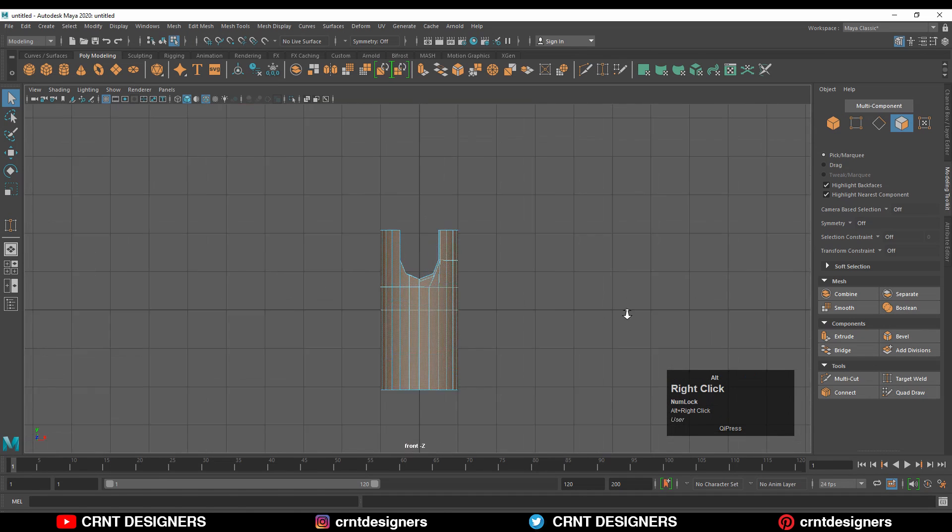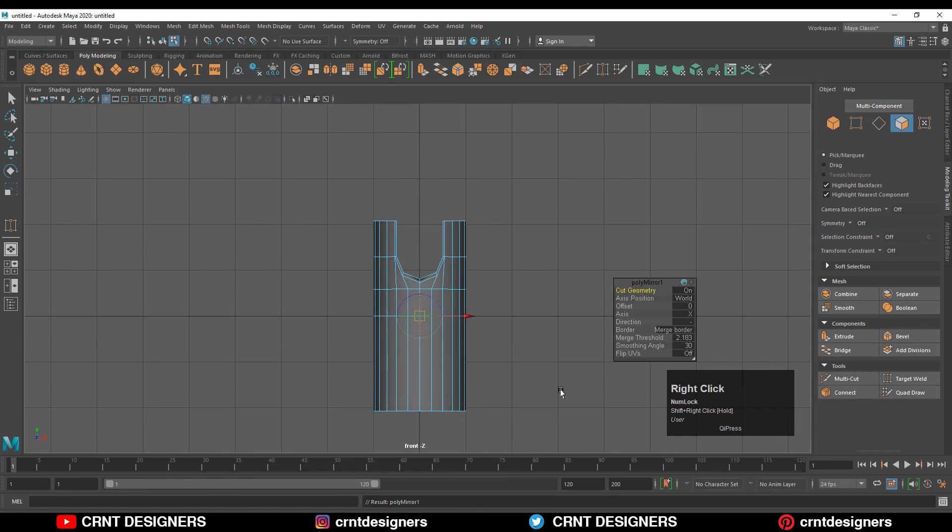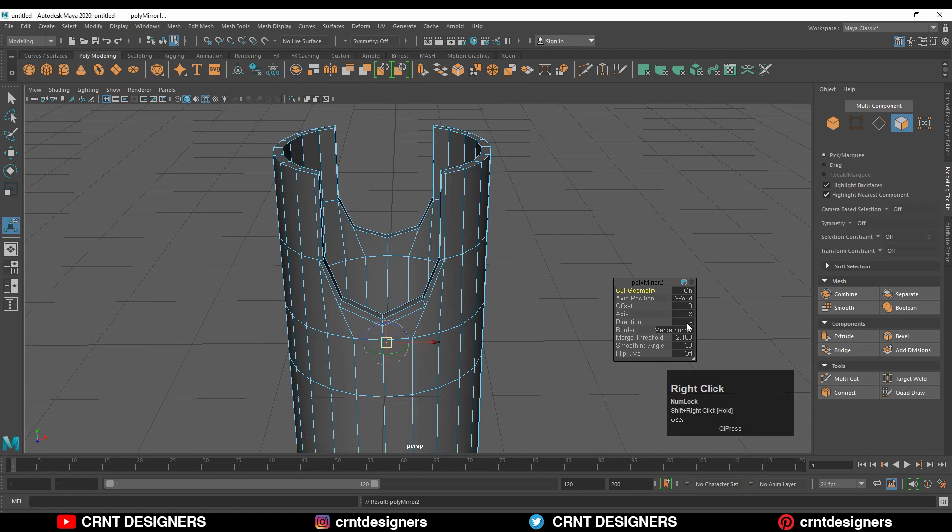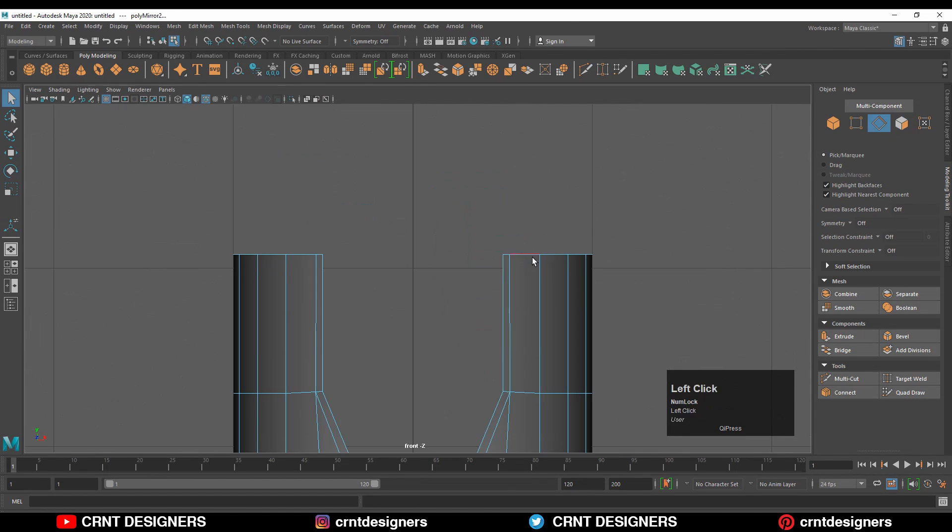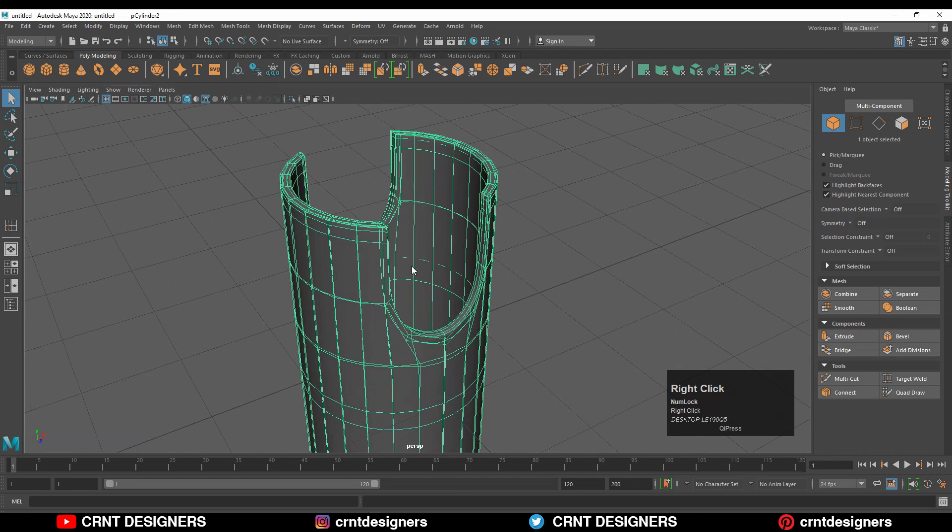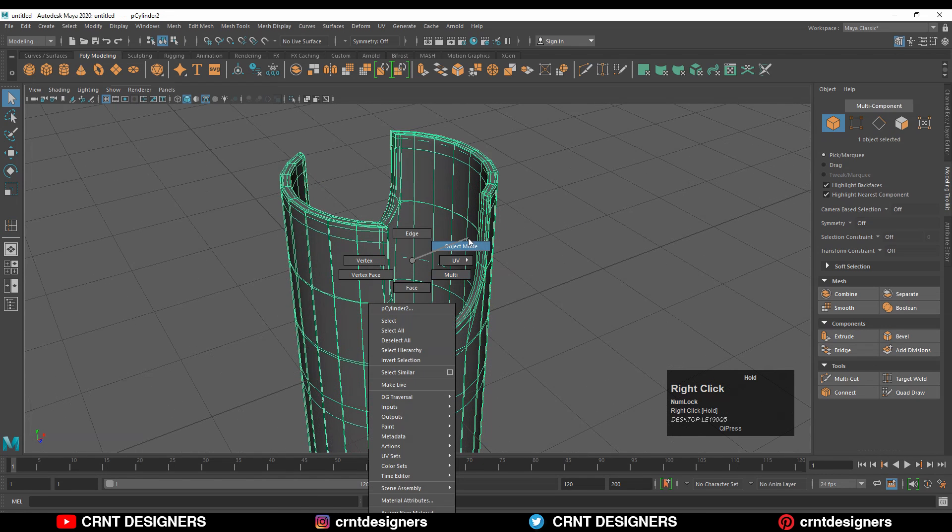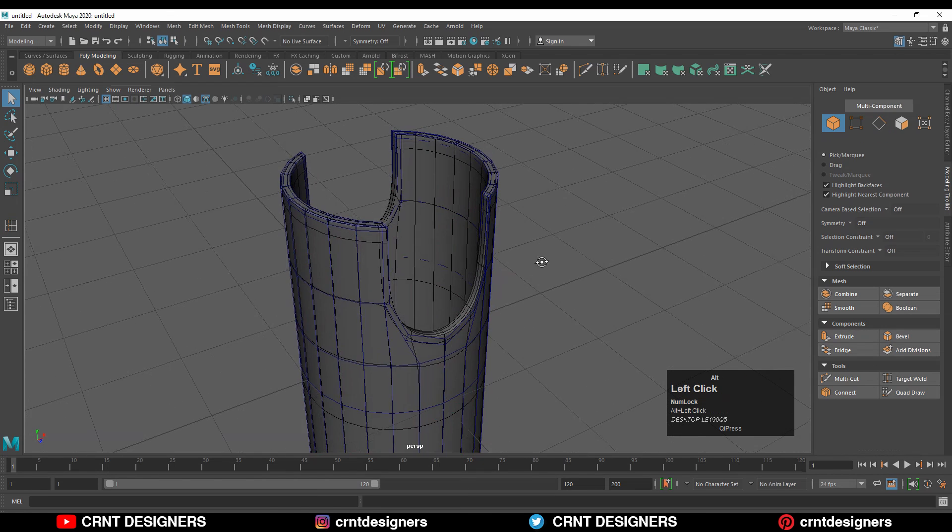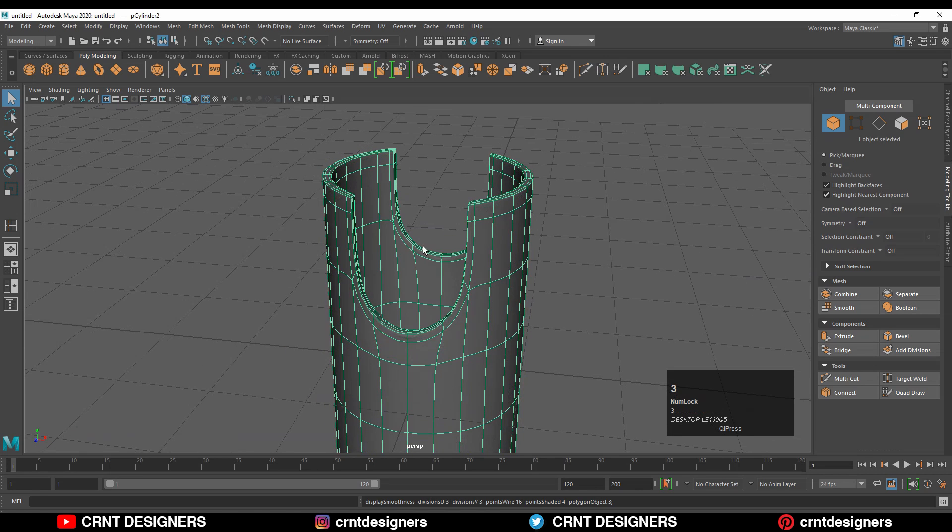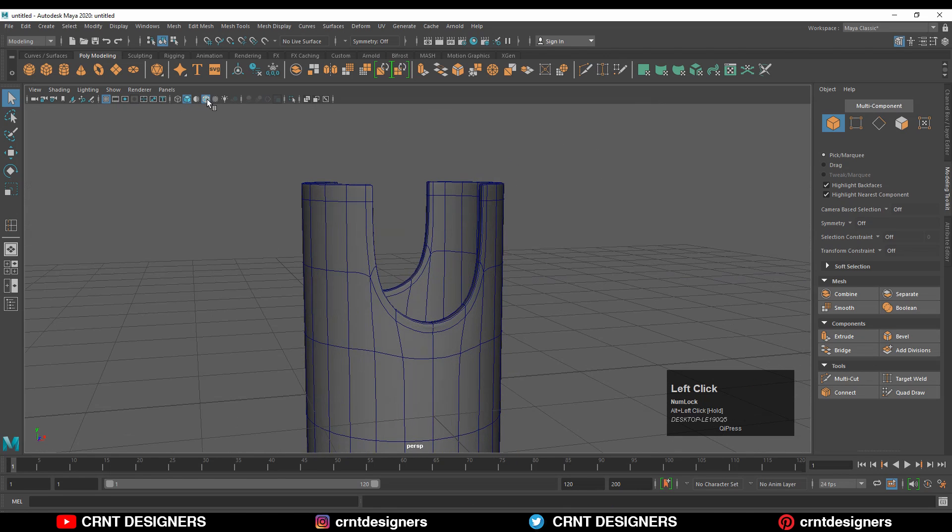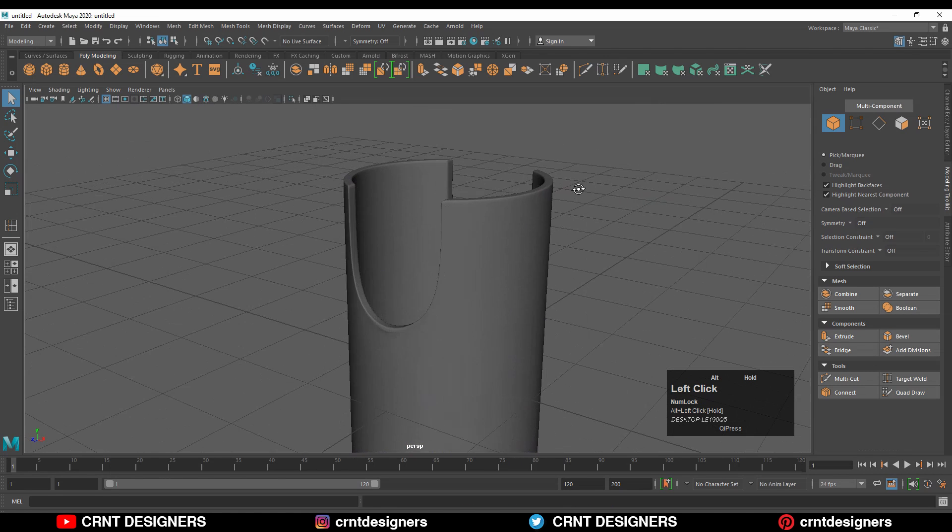Then you can select all these faces and use the mirror tool. Add loop cut like this. You can press 2 key on the keyboard to add smoothness. If you press 3 key, you can see the smooth form. Turn off the wireframe and it still looks really well.